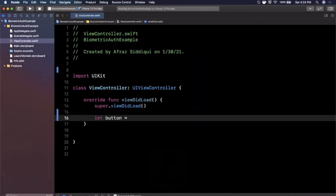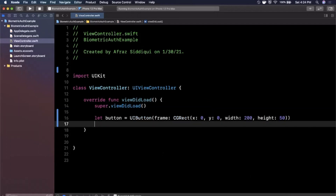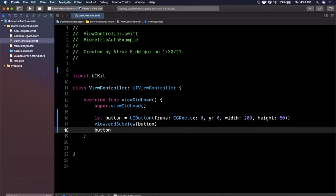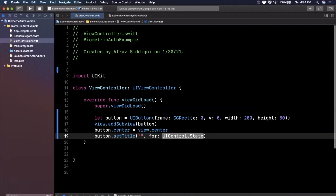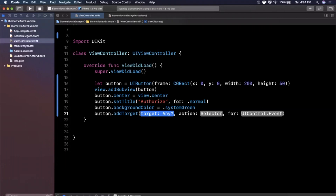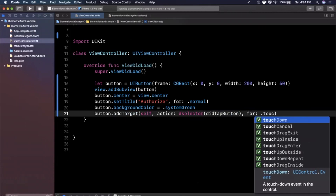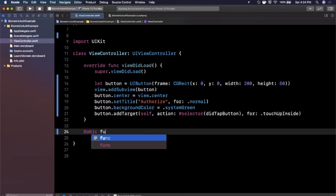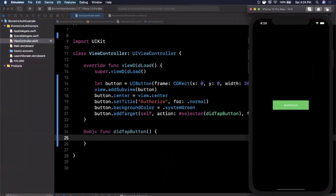We'll create a button at the bottom of viewDidLoad with a CGRect of 0, 0, 250. We'll add it as a subview and center it in the view. We'll give the button a title of 'Authorize' for the normal state, a background color of system green, and add a target of self with a selector of didTapButton and an event of touchUpInside. We'll create that function and hit Command+R to build and run — you'll now see a button in the middle of the screen.